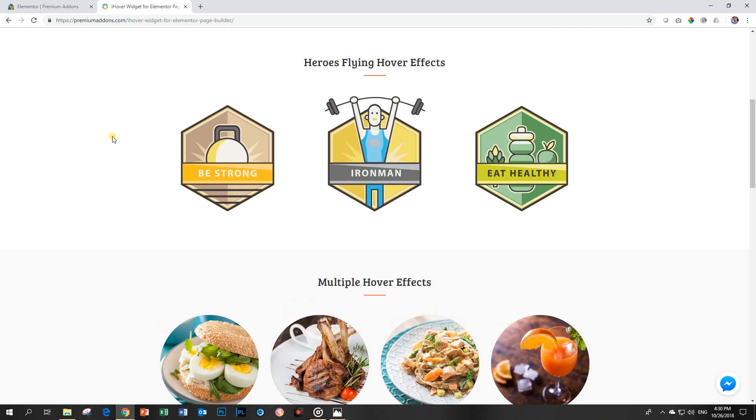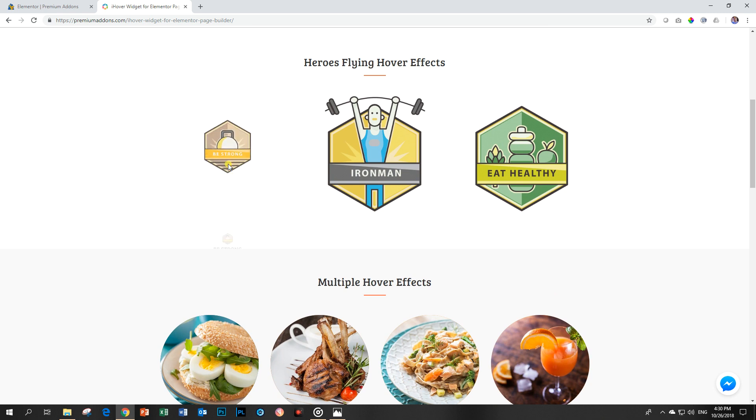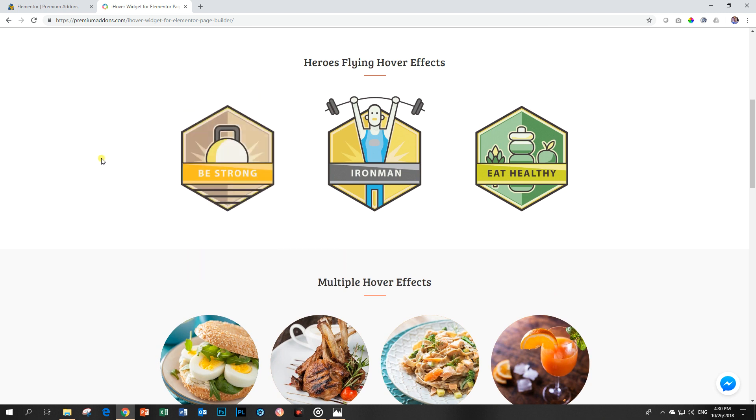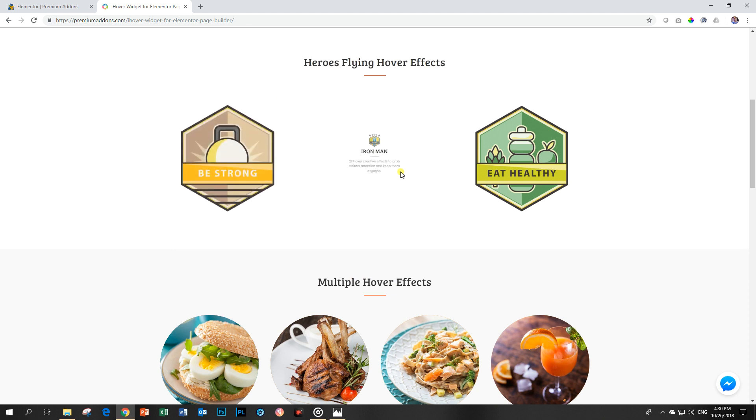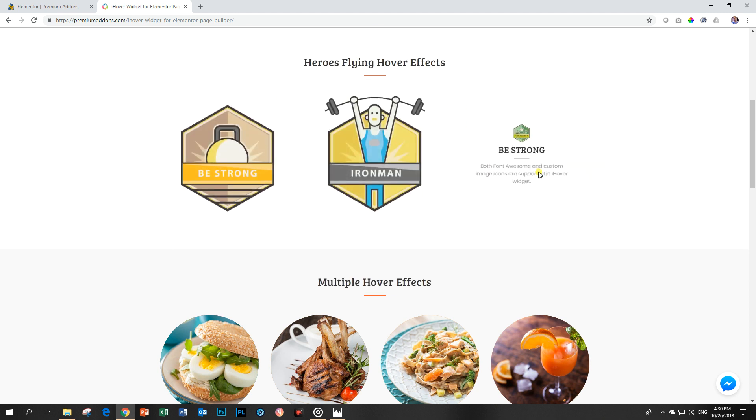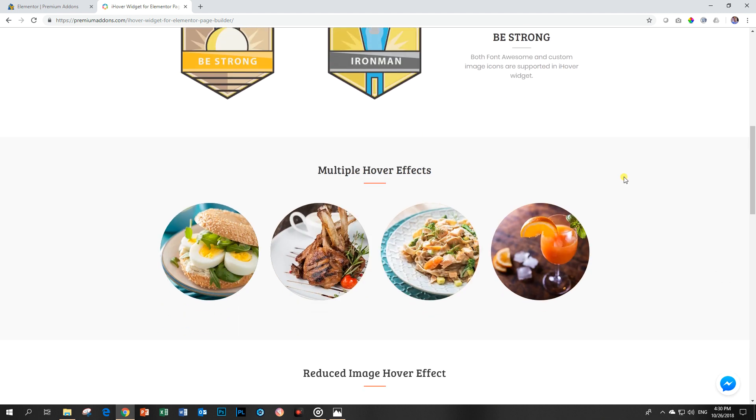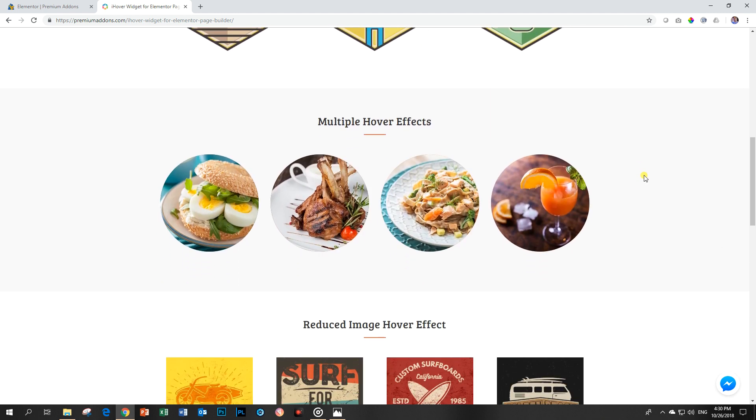iHover means I have to hover over these images. What makes the hover effect so spectacular is the animation. Very nice. Let's do that one again. Let's look at this one. This one comes from the top. This one comes from the side. And if you think that's all they've got up their sleeve, think again.